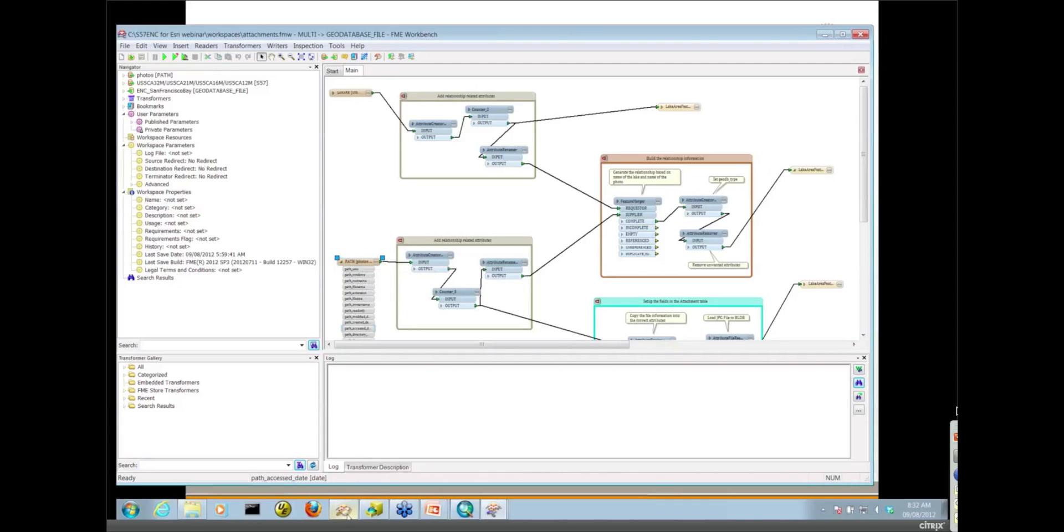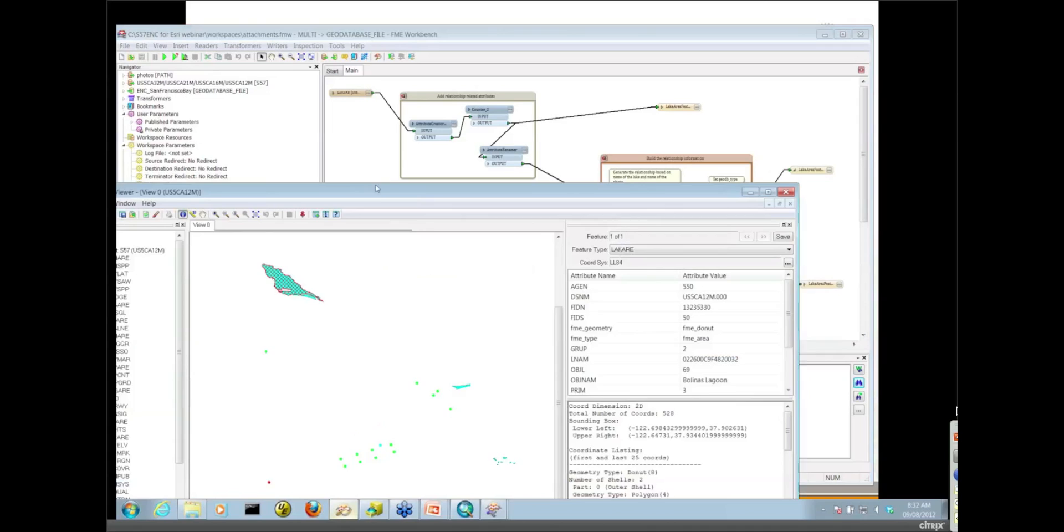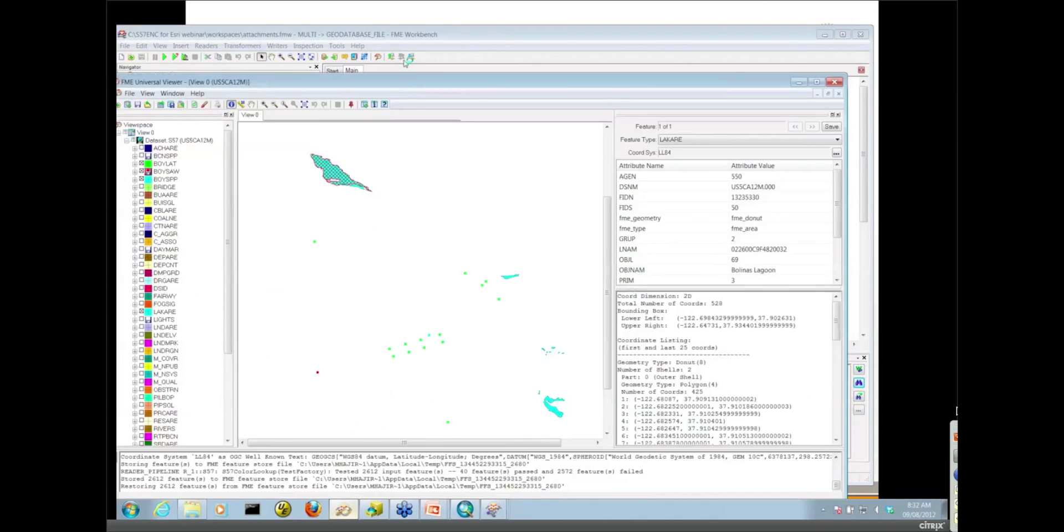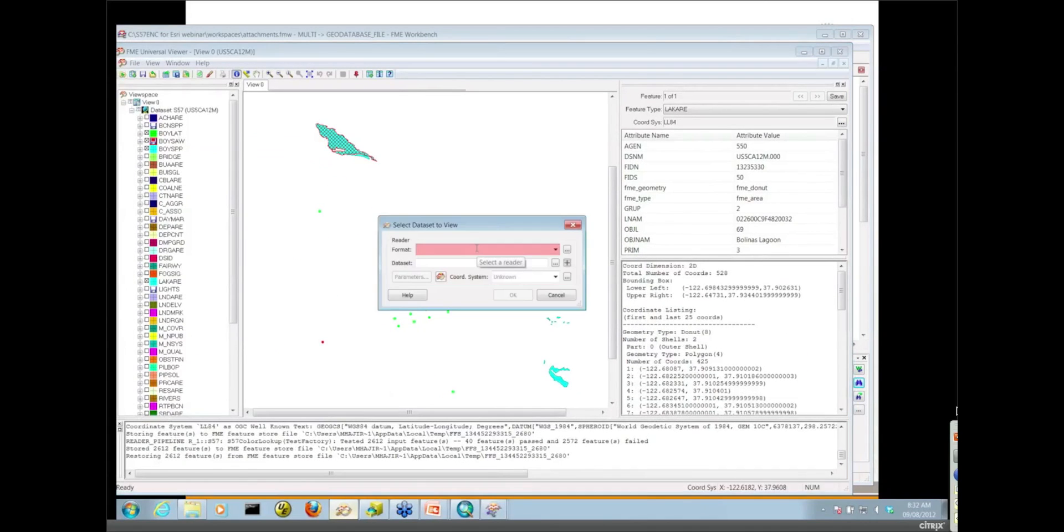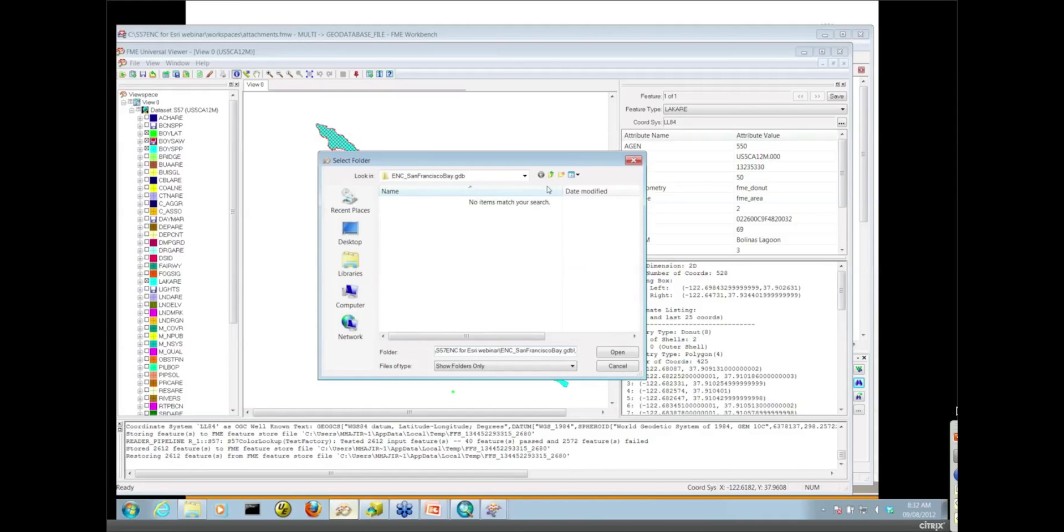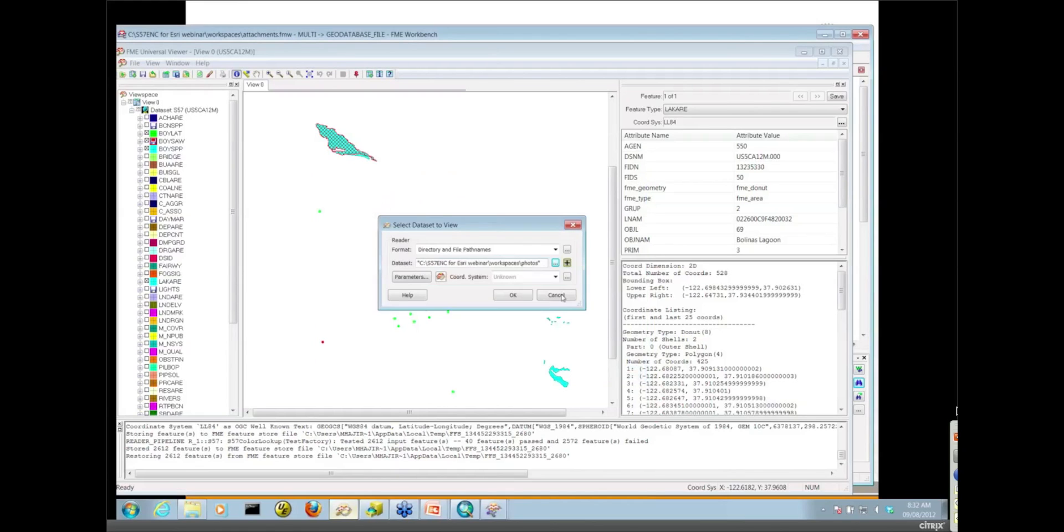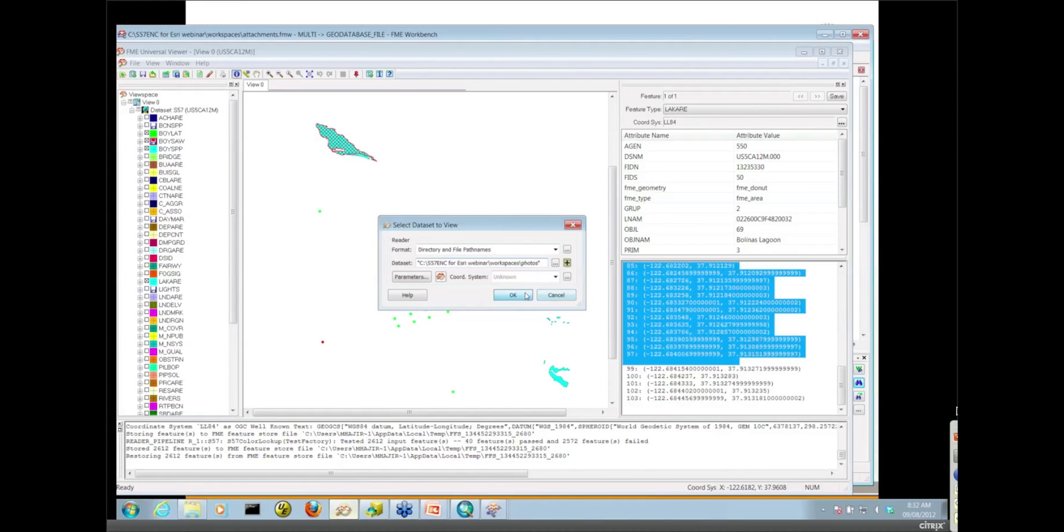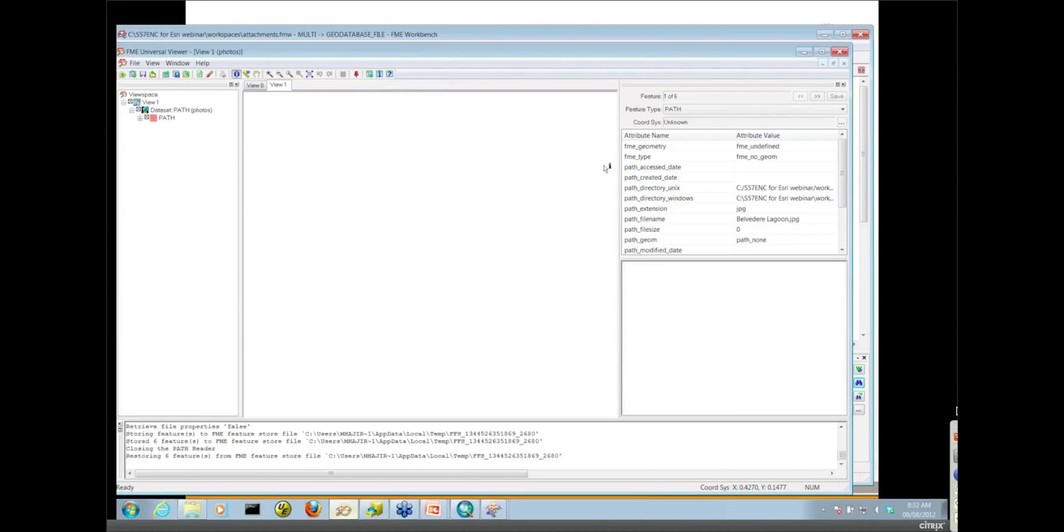I actually want to show you what that reader does. So I'm going to use that reader in the FME viewer here and read those JPEG files. I'd like you guys to see what kind of attribution ends up on your features. So it's the directory and file path names reader. And what you need to do is select the folder that contains the photos. There's no spatial data here, so I have to use my Select No Geometry button to look at the attribution.